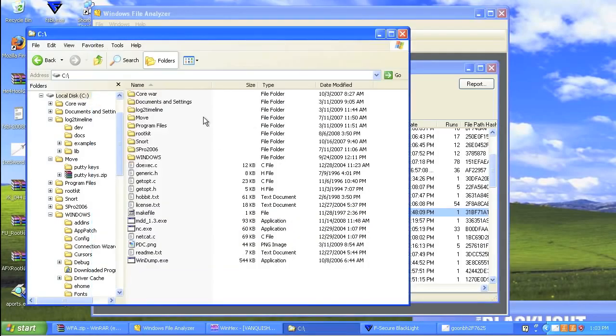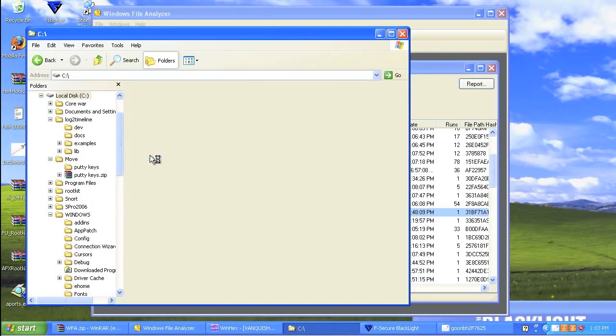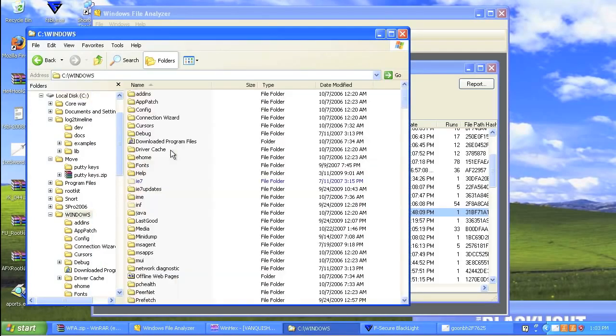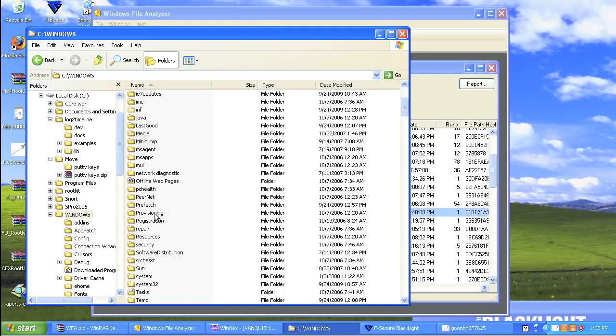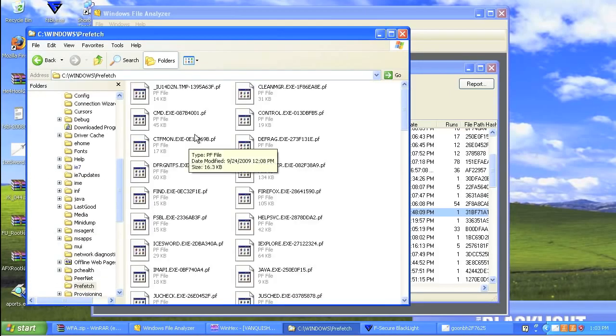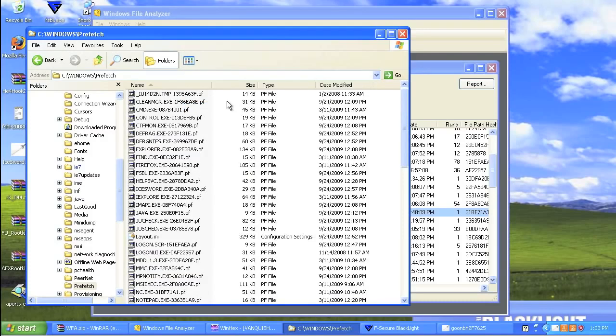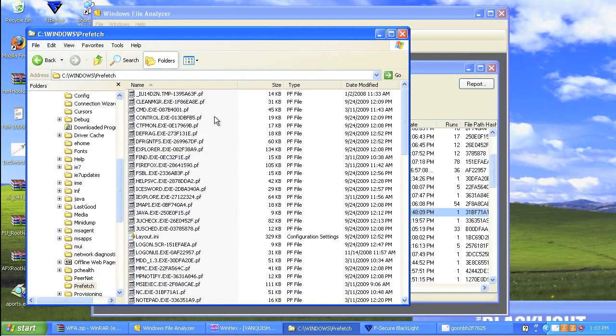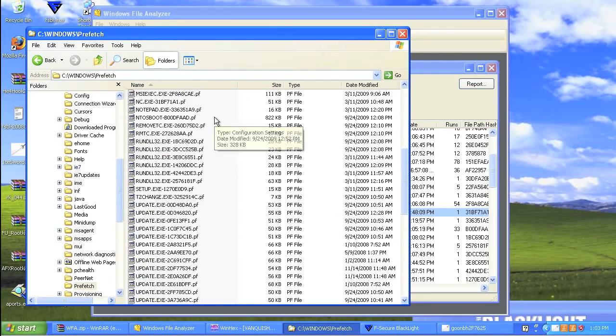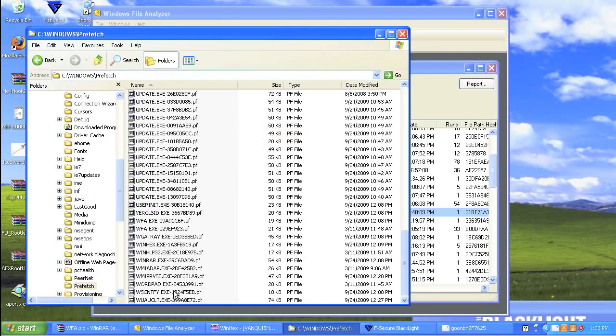So we can go through, we can actually look in the directory. The directory where prefetch is stored is c, windows, and prefetch. So that's pretty cool. So here's all of our prefetch files. And there's a whole bunch of websites out on the internet that'll actually explain what these prefetch files do.